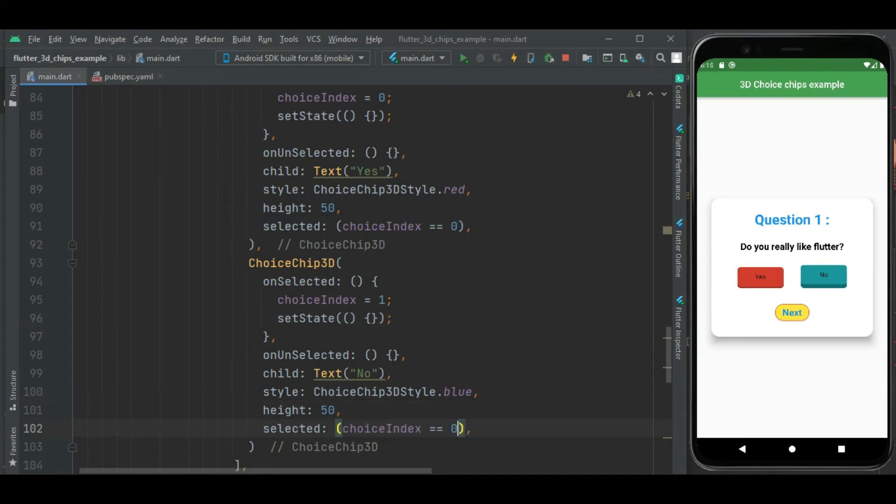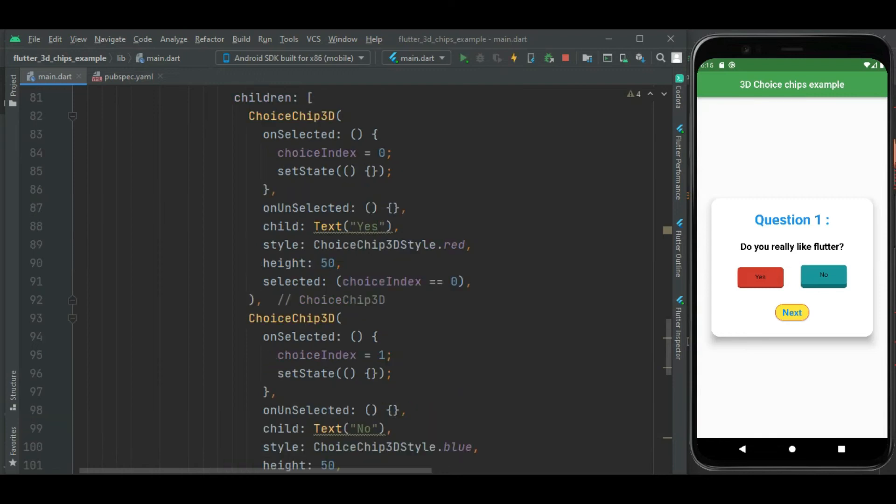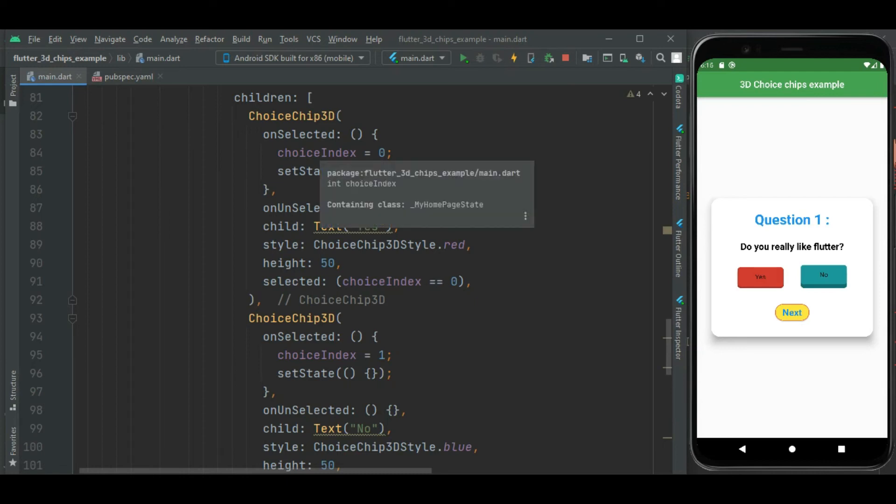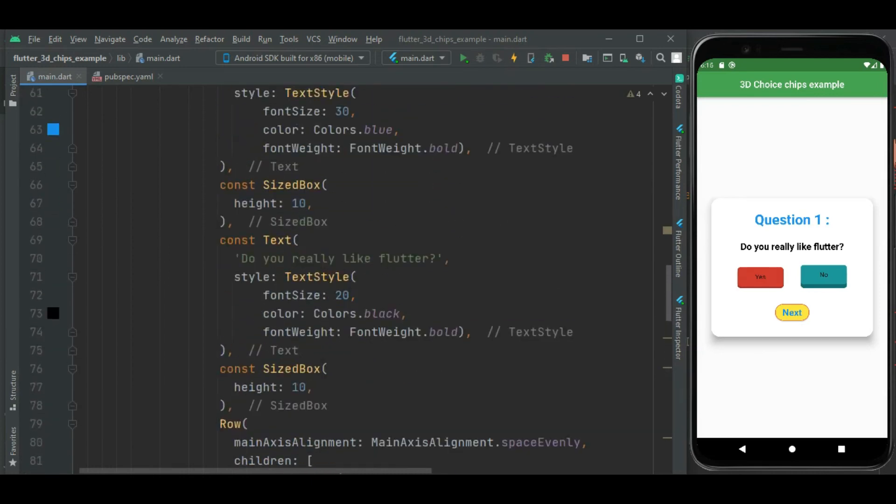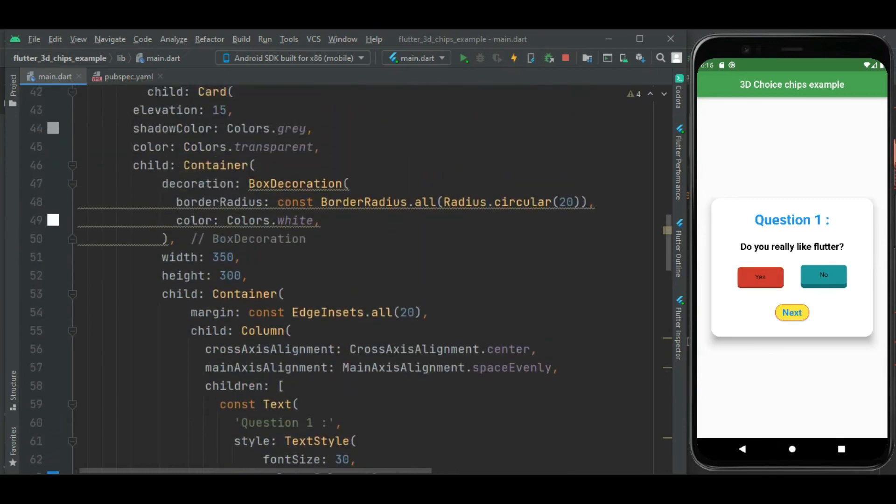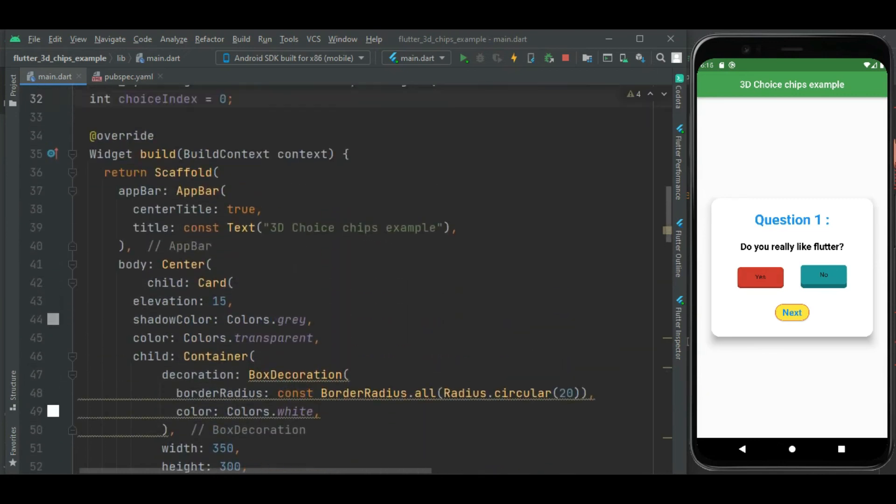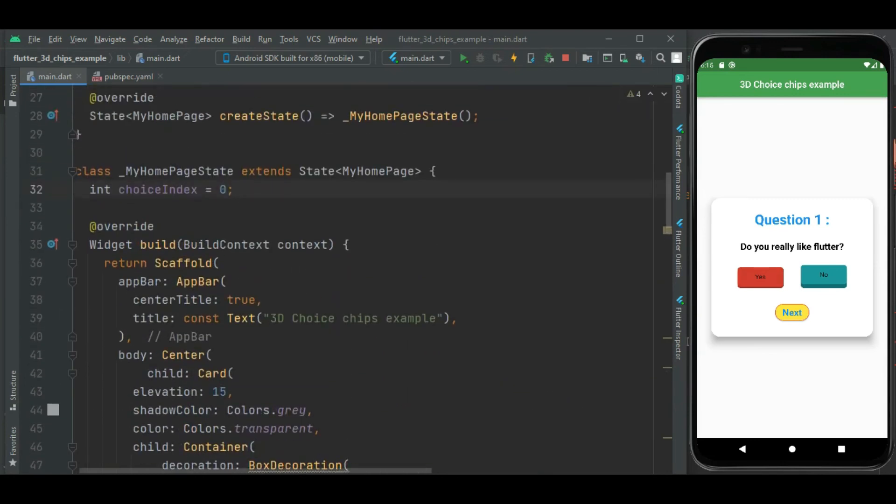Here I will check if this choiceIndex equal to 1 then show it as selected. Here you can see the difference between these two chips. The first chip is selected because this choiceIndex variable value is 0, that is default value set here in this variable at the top.